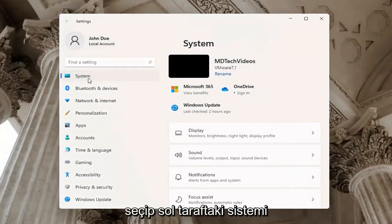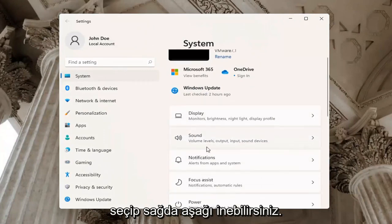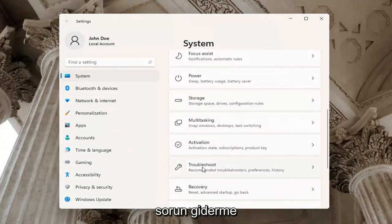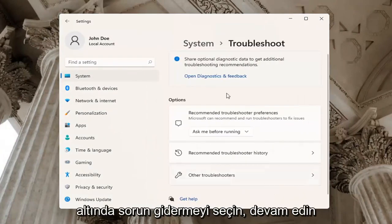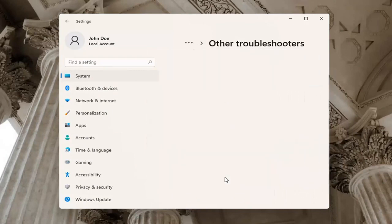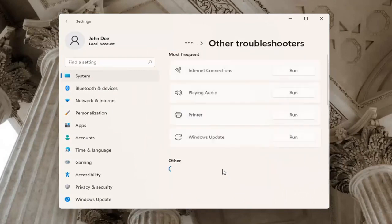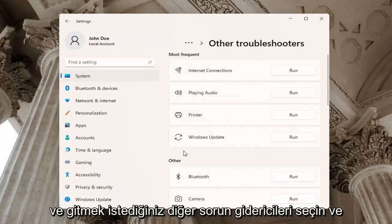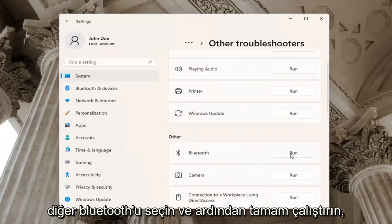Select System on the left side, then go down on the right and select Troubleshoot. Underneath Troubleshoot, select Other Troubleshooters. You want to select Bluetooth underneath Other, and then run.